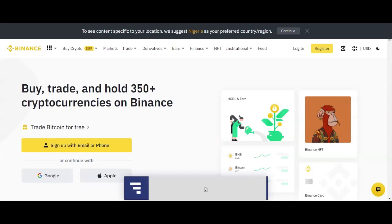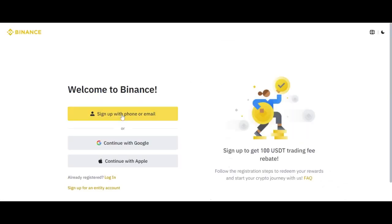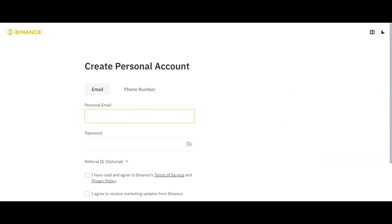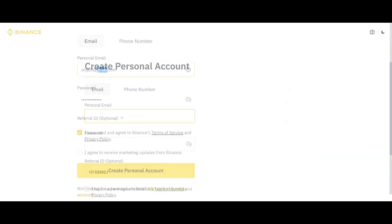Once you click register, the next thing you are going to see is sign up with phone or email, continue with Google, or continue with Apple. So you need to click sign up. You can use your phone number or your email address. Here we are going to use our email address.